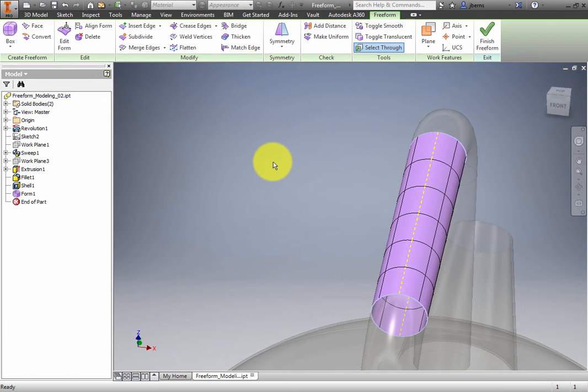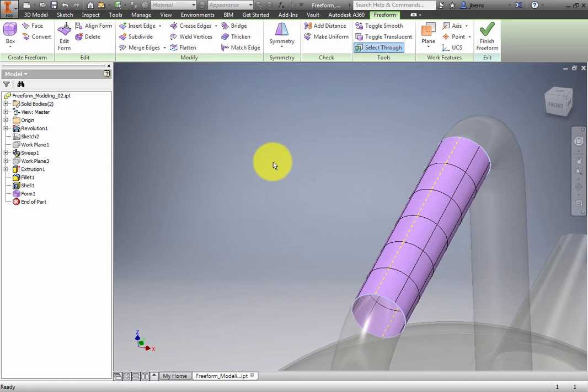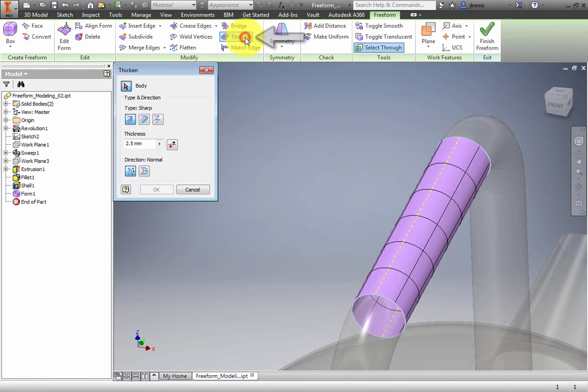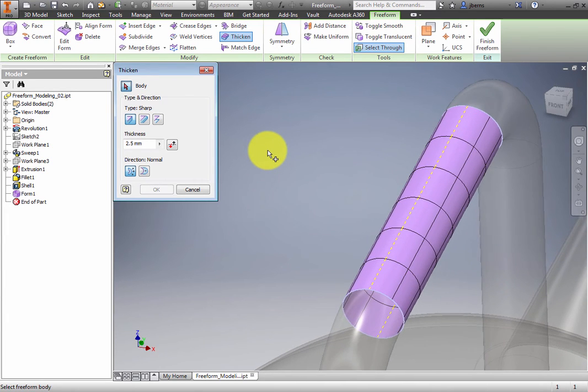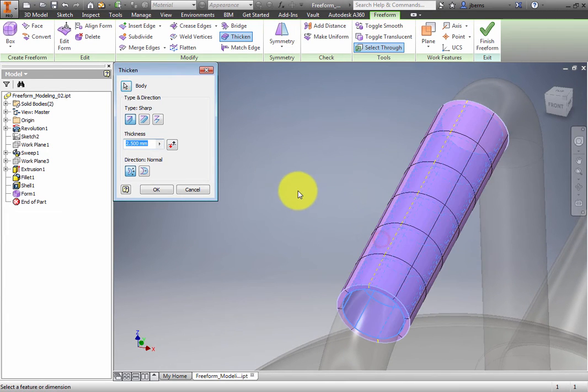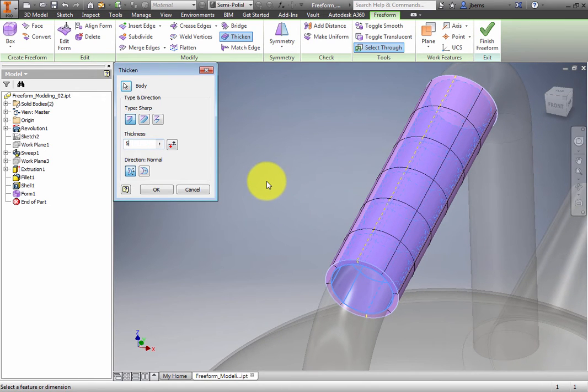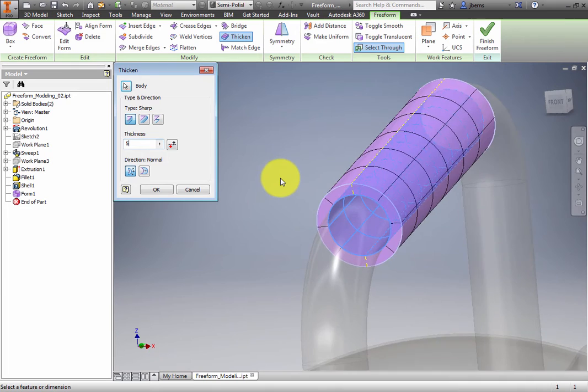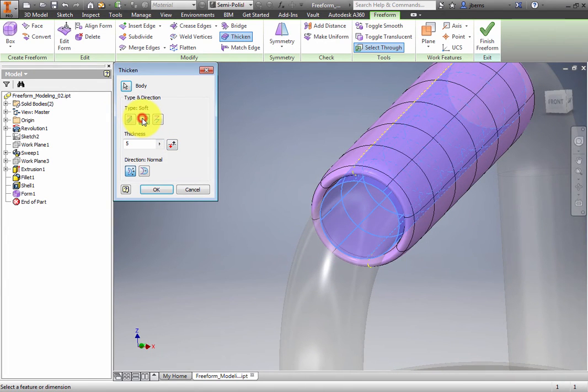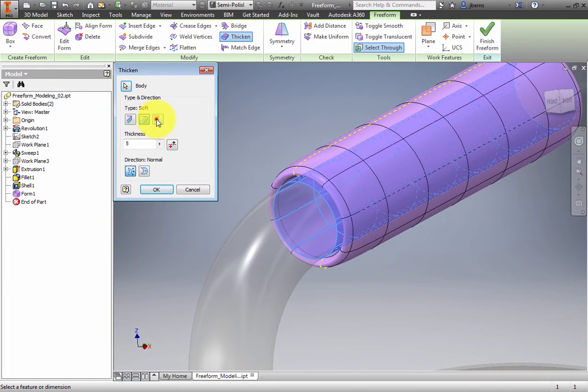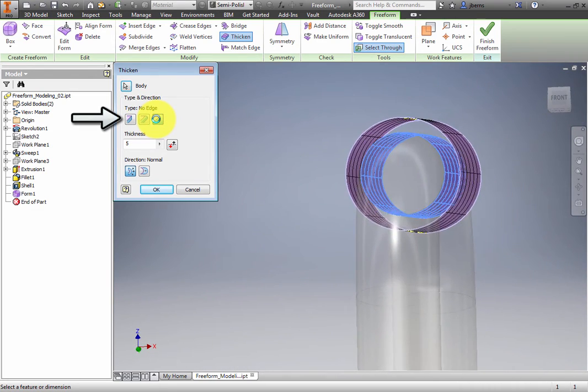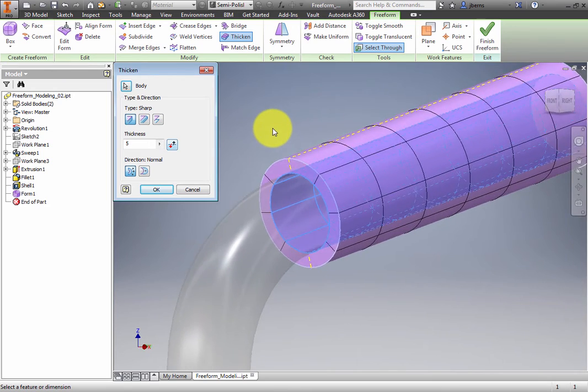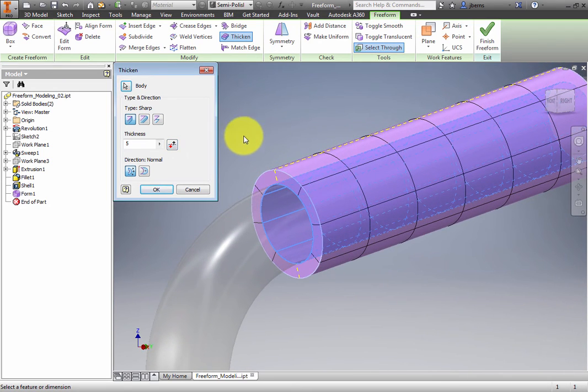Now you need to give the Freeform volume. From the Modify panel, select Thicken and the dialog box appears. Select the Freeform surface. Set the thickness to equal 5 millimeters and then cycle through the available types. Select Sharp. Ensure the direction is Outward and Normal. Click OK.